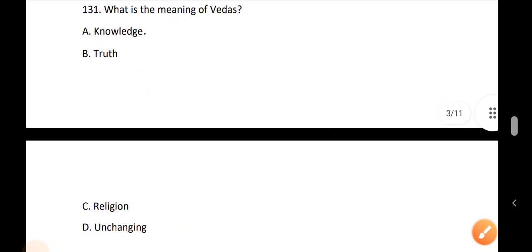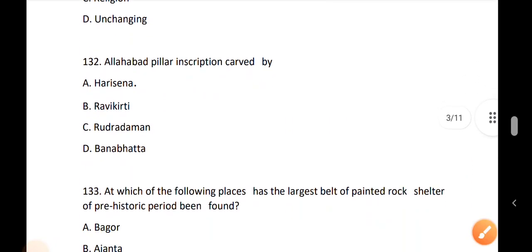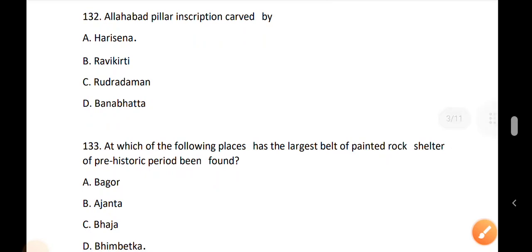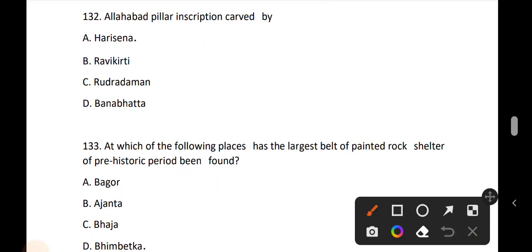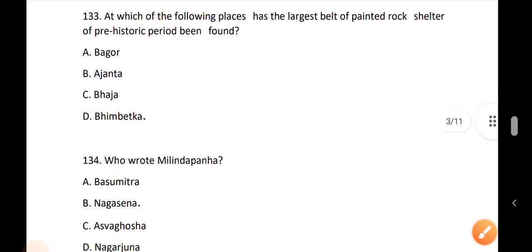Question 131: What is the meaning of Veda? The meaning of Veda is knowledge. Question 132: Allahabad pillar inscription was carved by Hari Sena. Question 133: At which of the following places has the largest belt of painted rock shelters of the pre-historic period been found? The answer is Hari Sena.